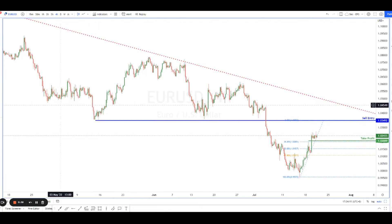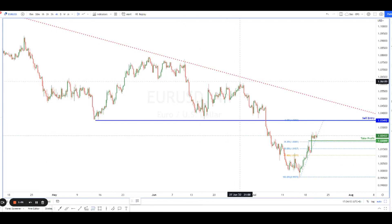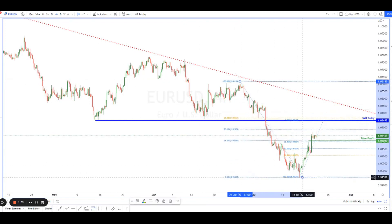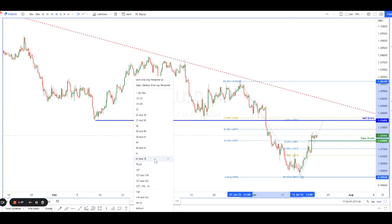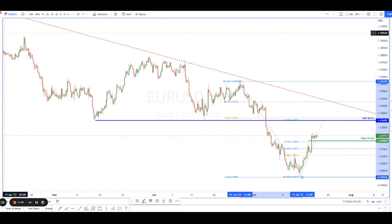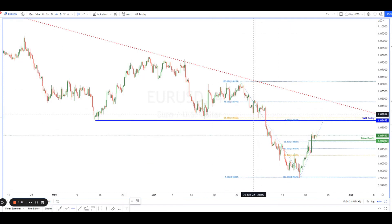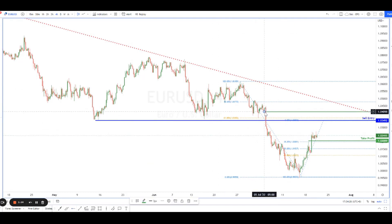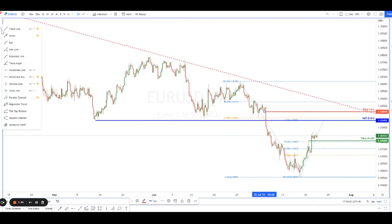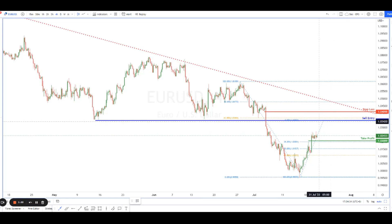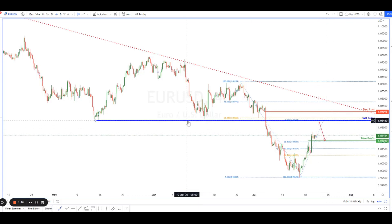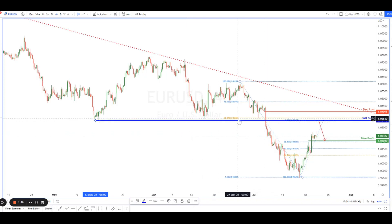For stop-loss placement, doing the retracement from the top all the way down, price is right at the 61.8 entry. You could place the stop at the 78.6, but that's a little far. Instead, you can use the level where price broke as the stop-loss, and then look to play the move down from the entry all the way to take profit.